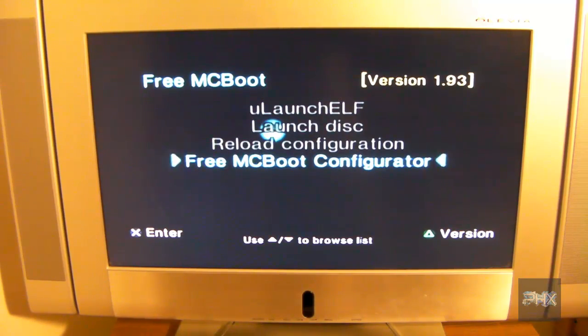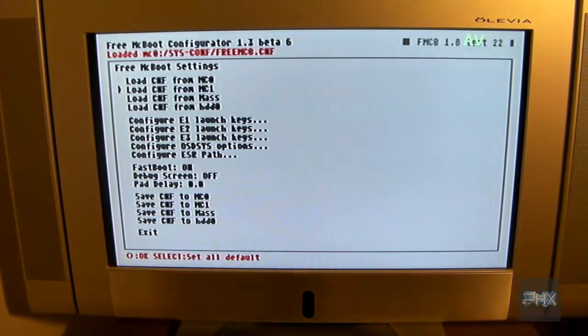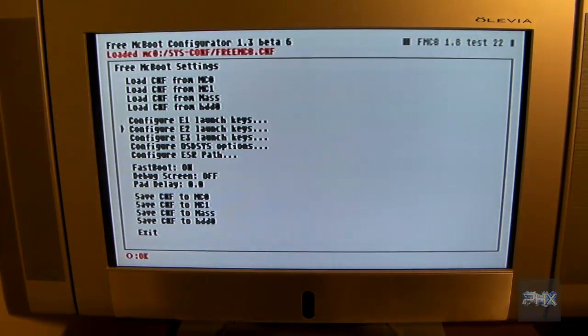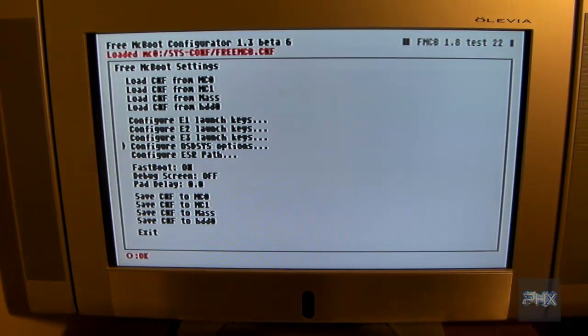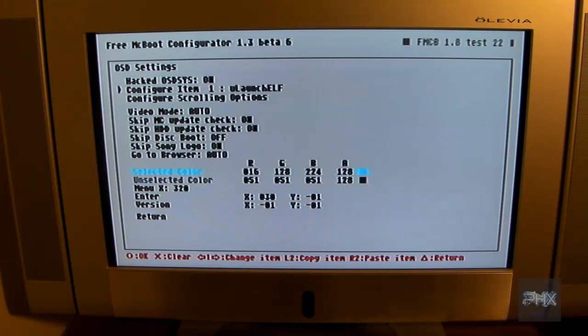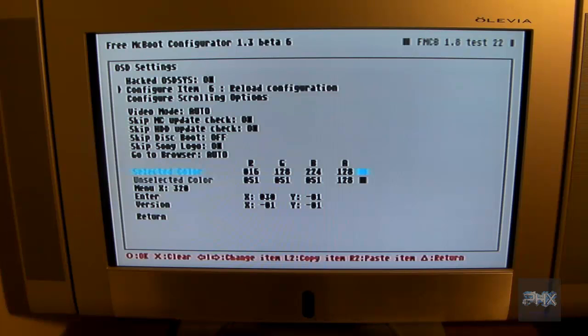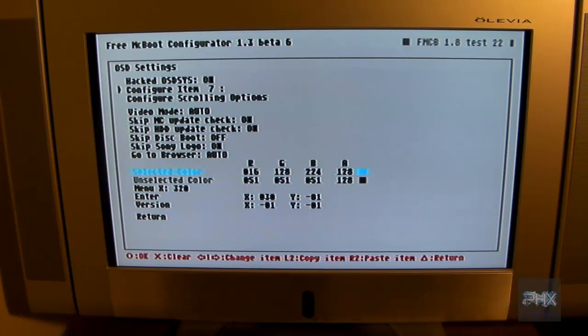So let's go to my Free McBoot configurator. So I'm going to press X here. And inside this new window menu, I'm going to press circle here. I'm going to go down to configure the OSD Sys options. And here's some default options here. So I'm going to scroll through it real quick. And I see there's no OPL. So let's go ahead and make one.